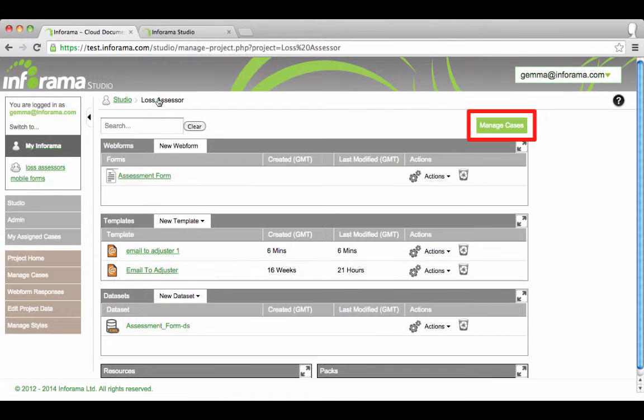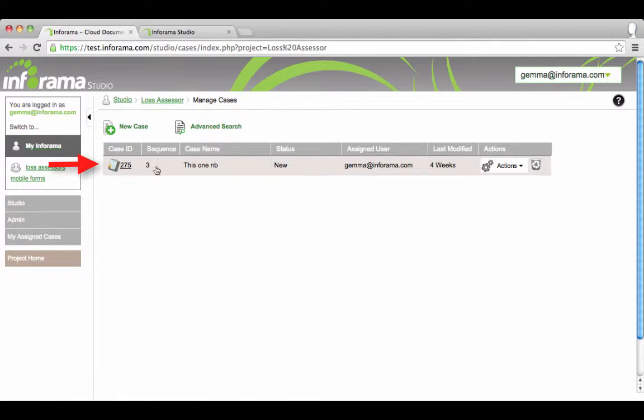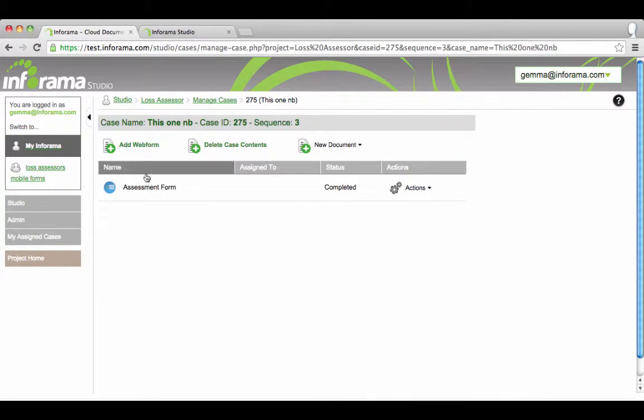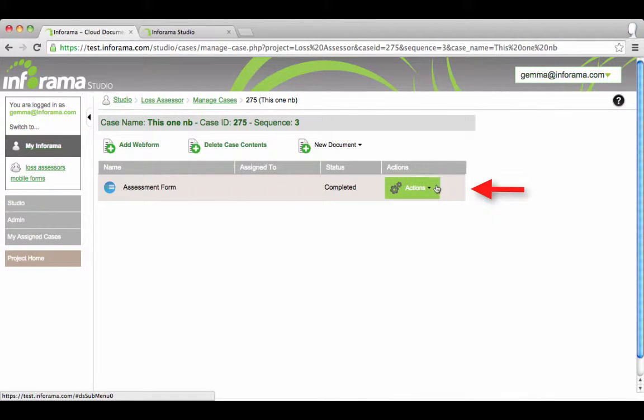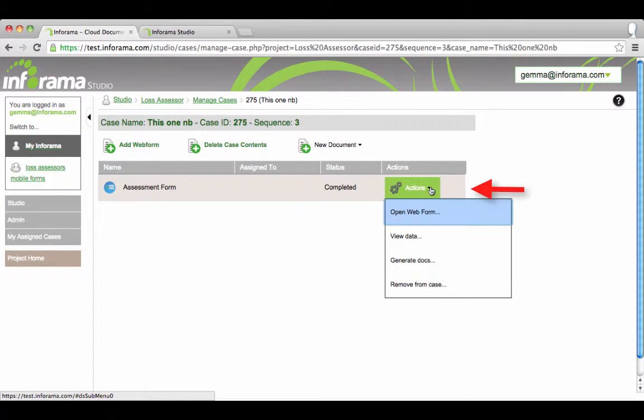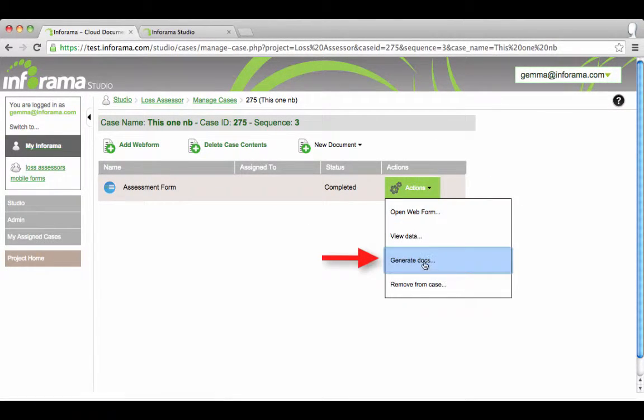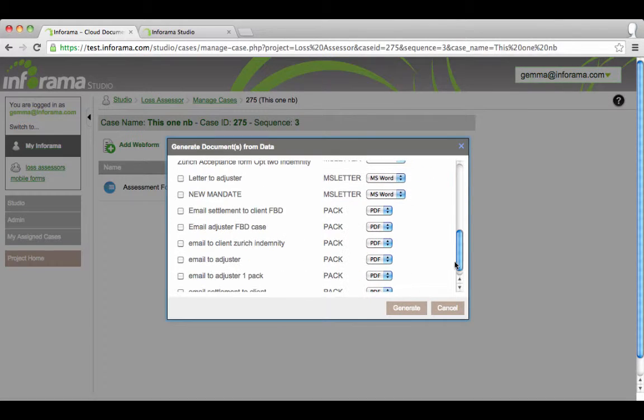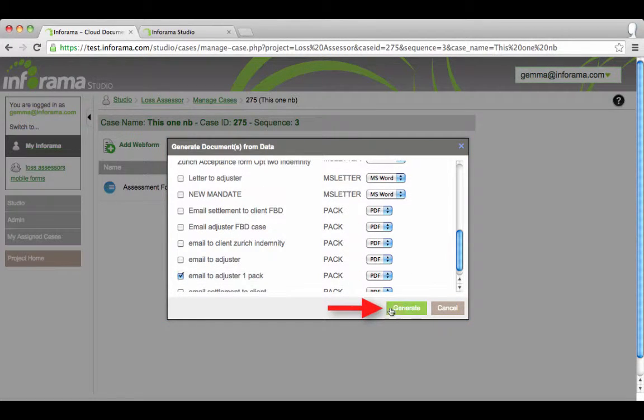Under manage cases, select the case you want to generate the pack in. Click into the case. Under actions, select generate docs. Select the pack and then generate.